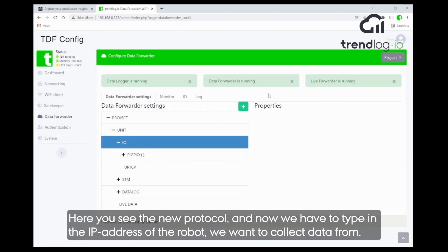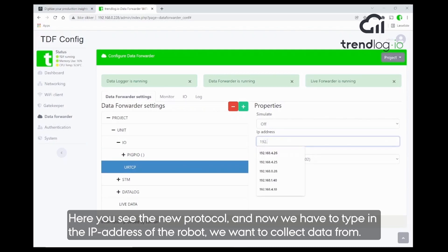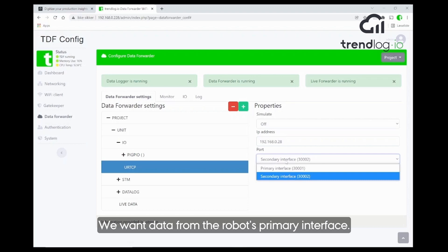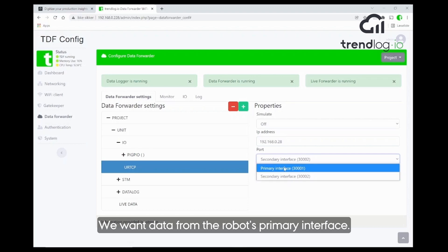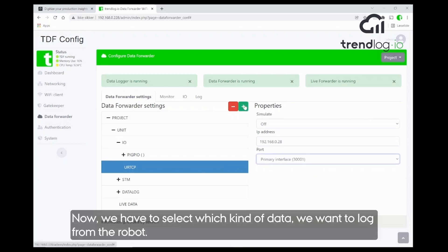Now we see we have a new protocol. The first thing we have to do is put in the IP address of the UR robot that we want to collect data from, selecting its primary interface. That's done.